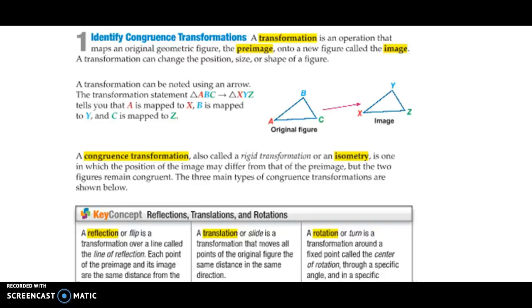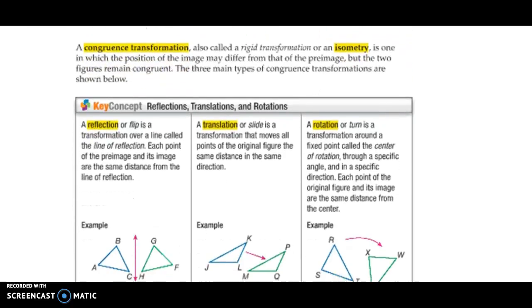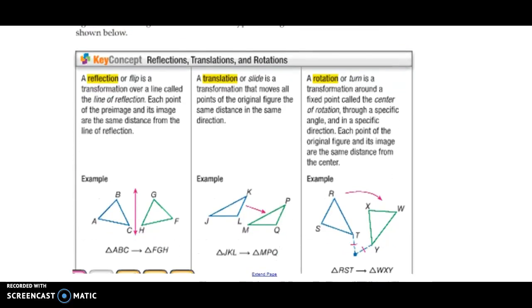A congruence transformation is called an isometry. An isometry is essentially just a big math word, and it just means one of your three transformations. The first of the three types is a reflection — that's where something flips over a line of reflection. Kind of like your mirror: you look in your mirror and it flips over, that mirror being the line of reflection.